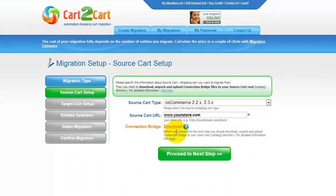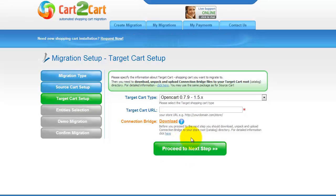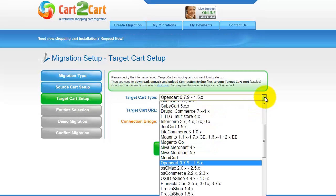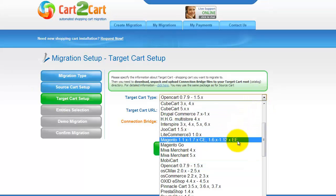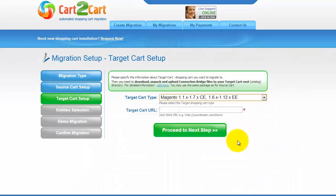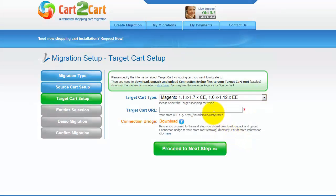Now we can click Proceed to the next step. According to the same principle, set up your target shopping cart. From the drop-down menu, select the Magento cart, include your target cart URL and download the connection bridge.